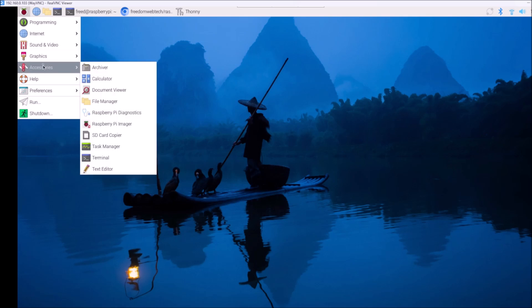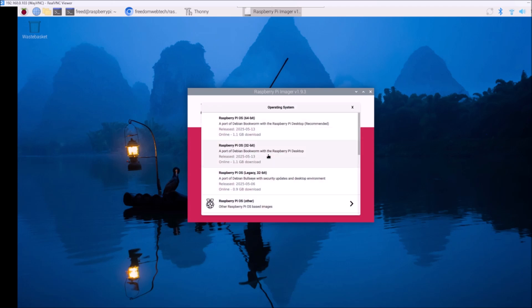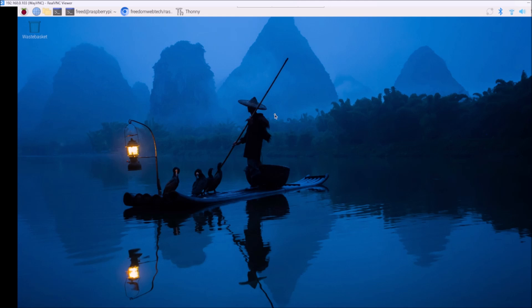Raspberry Pi has released the latest Bookworm OS. If you go in accessories and Raspberry Pi manager, and choose OS, you can see the release date is 2025-05-13. This is their latest Raspberry Pi Bookworm operating system, the 64-bit version. I am basically running this latest Bookworm on Raspberry Pi 4.